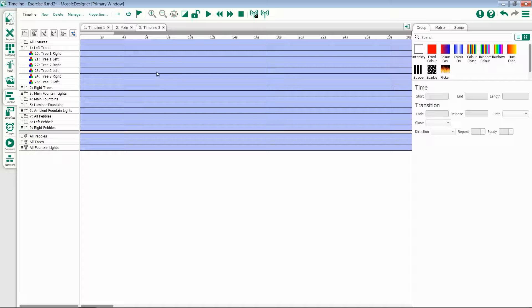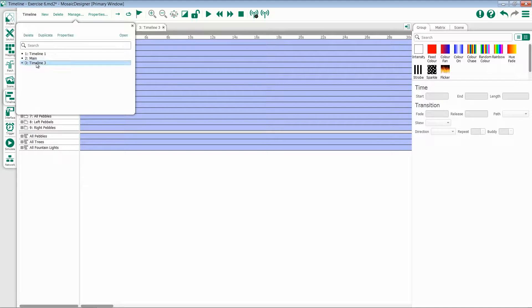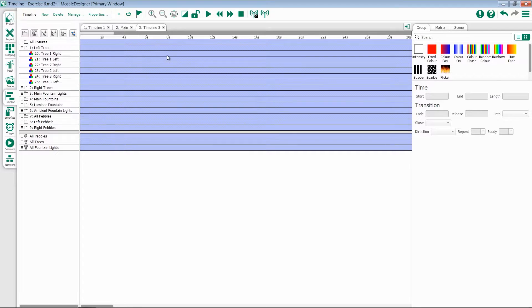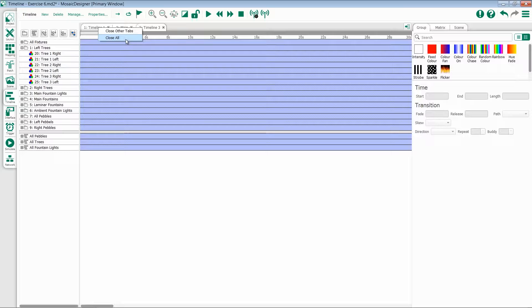Just like the Layout tab, you can close and open your timelines. If you want to right click, you have the option for Close Other Tabs and Close All Tabs.